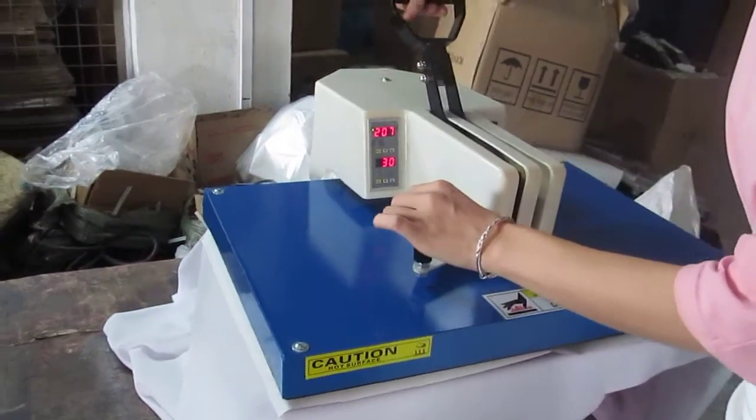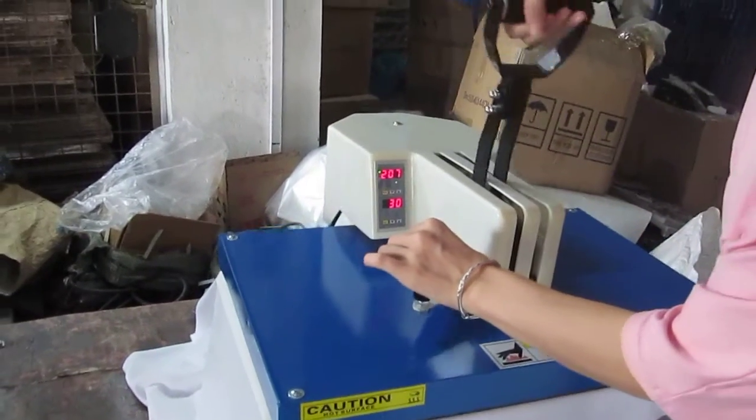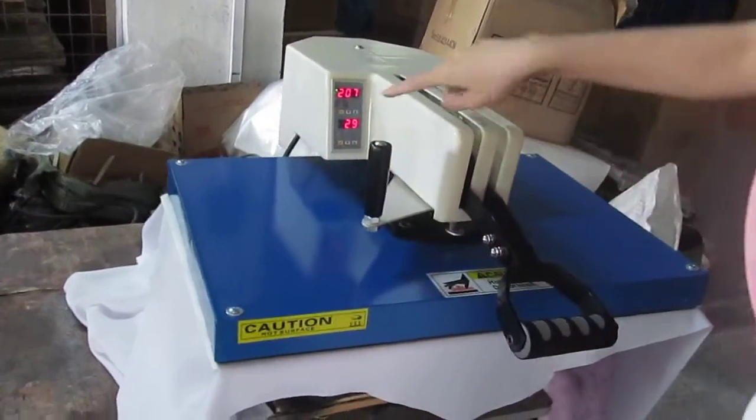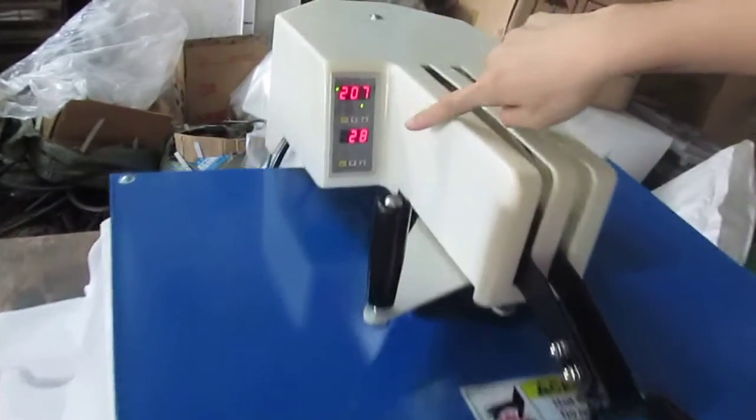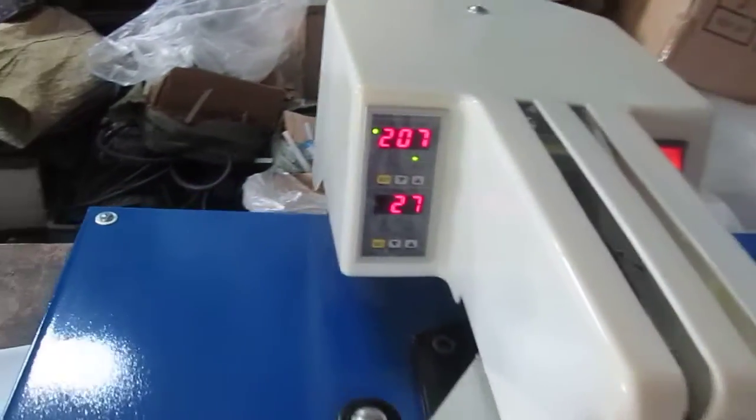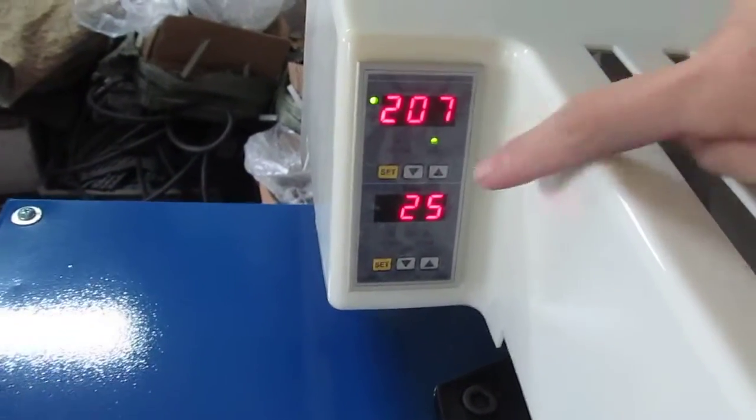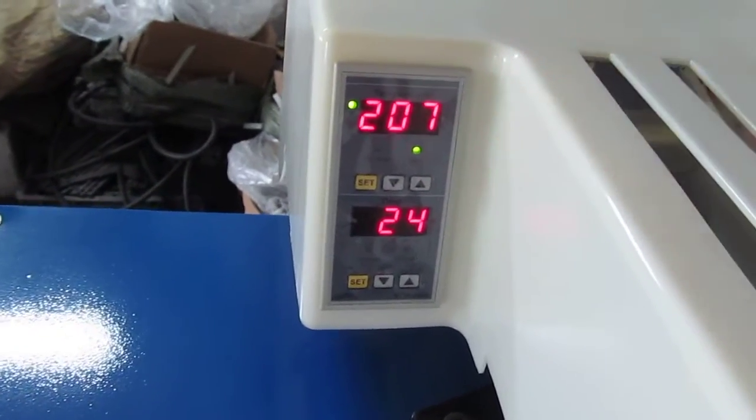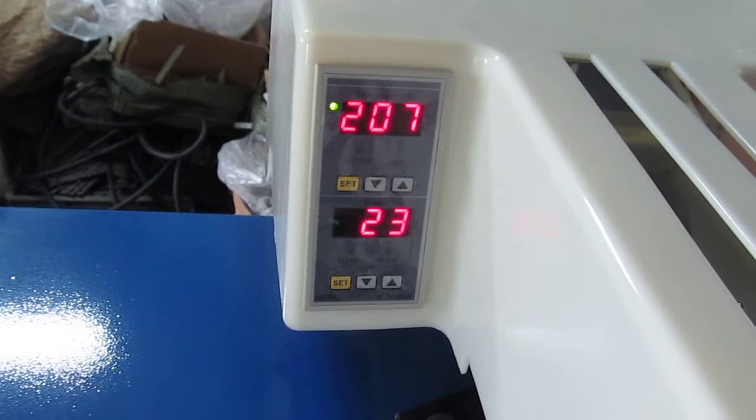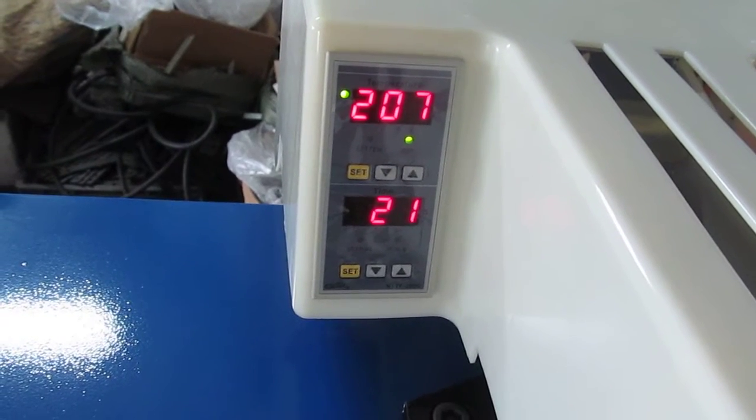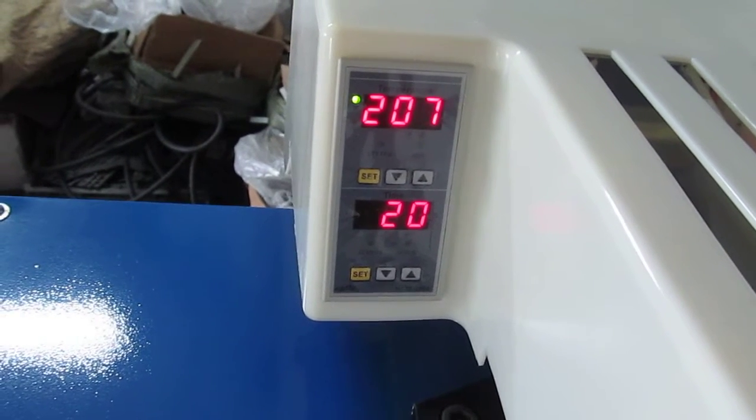Then, we press down this handle. The time just counts down from 30 seconds to zero. Once the time finishes, the machine will make a sound to remind you.